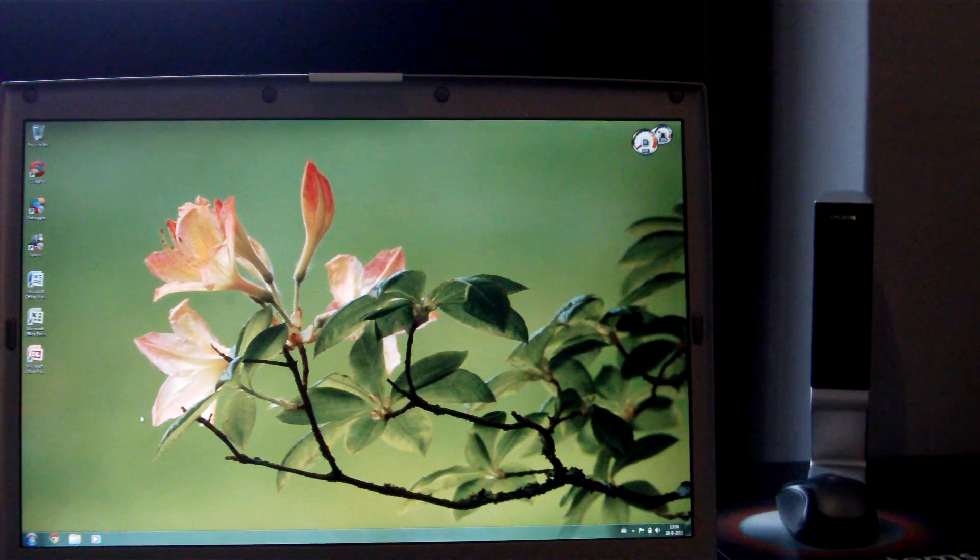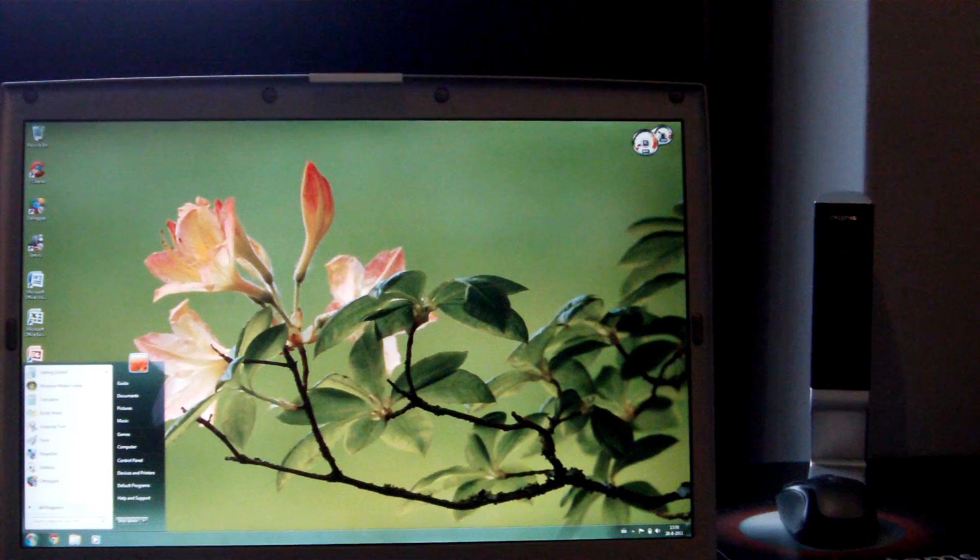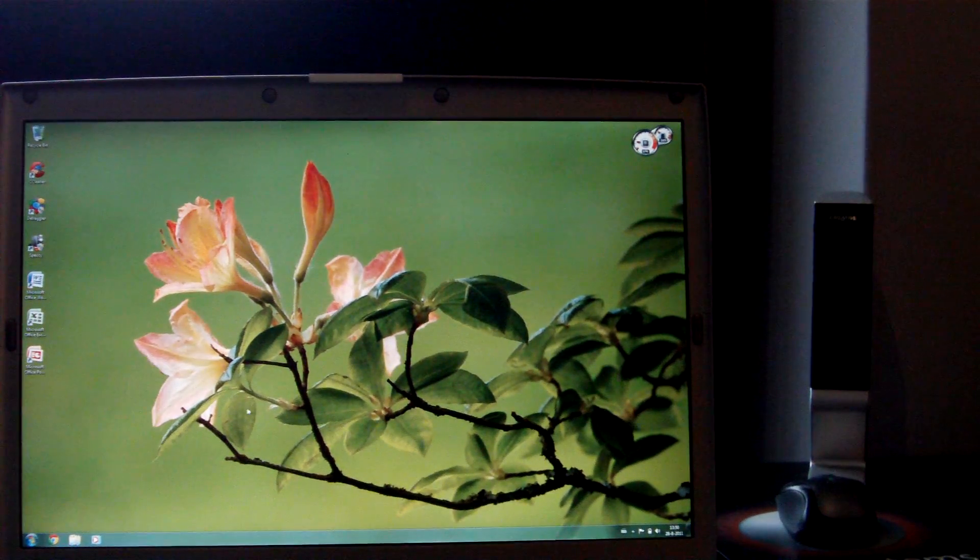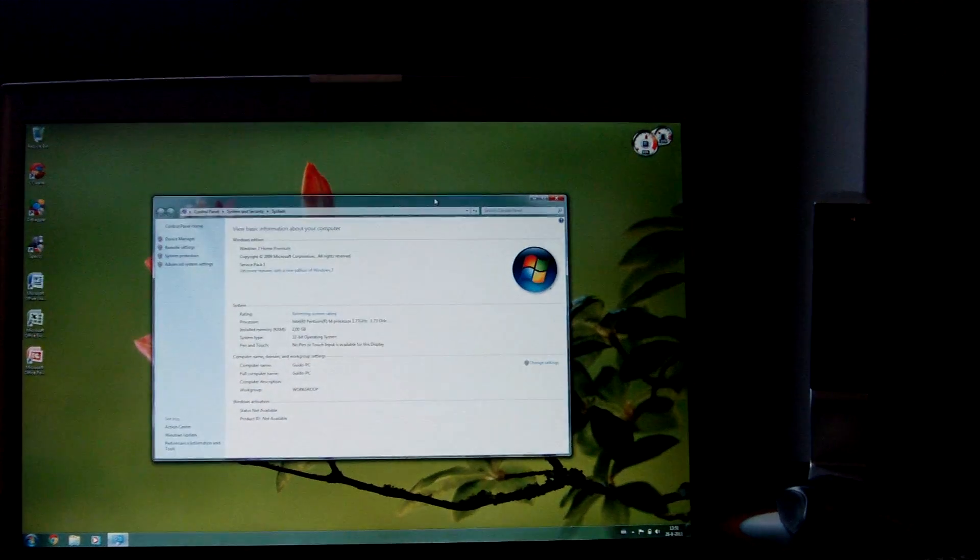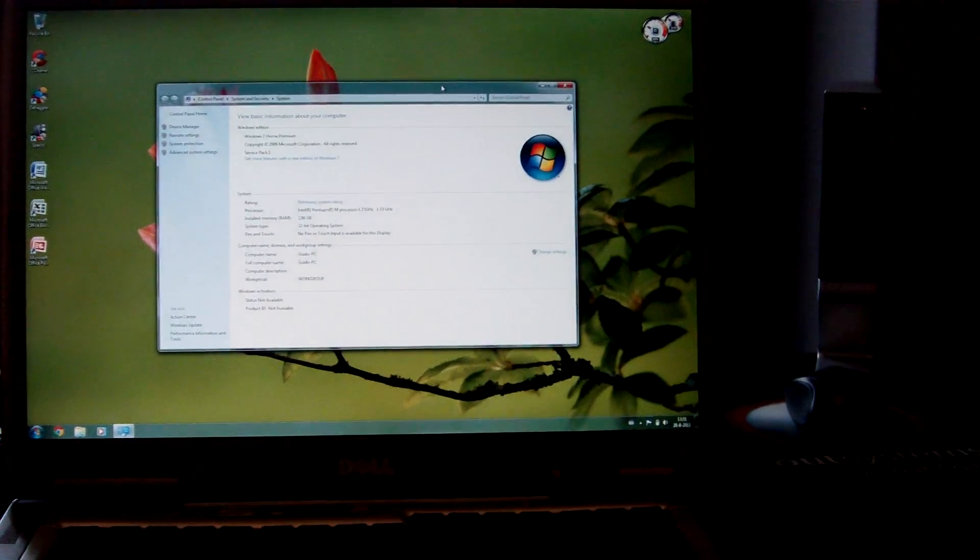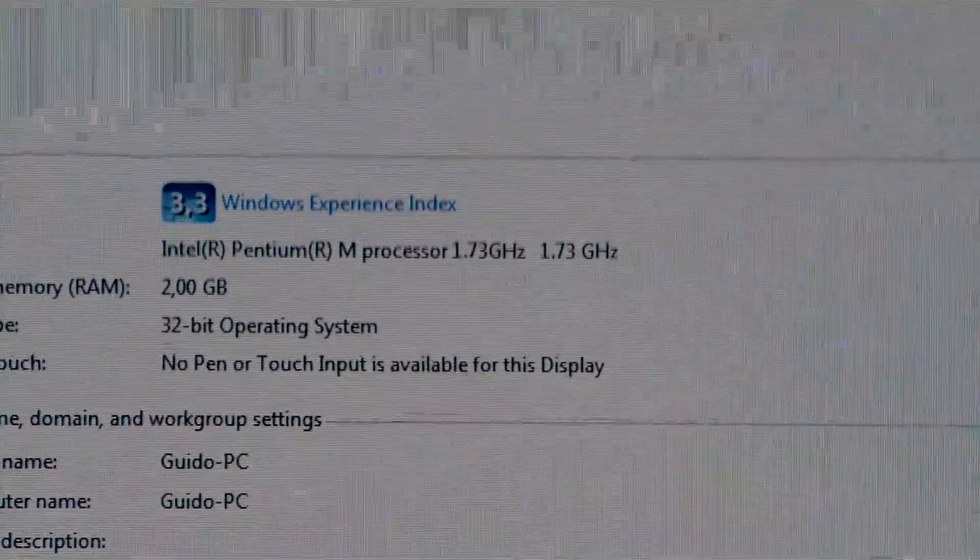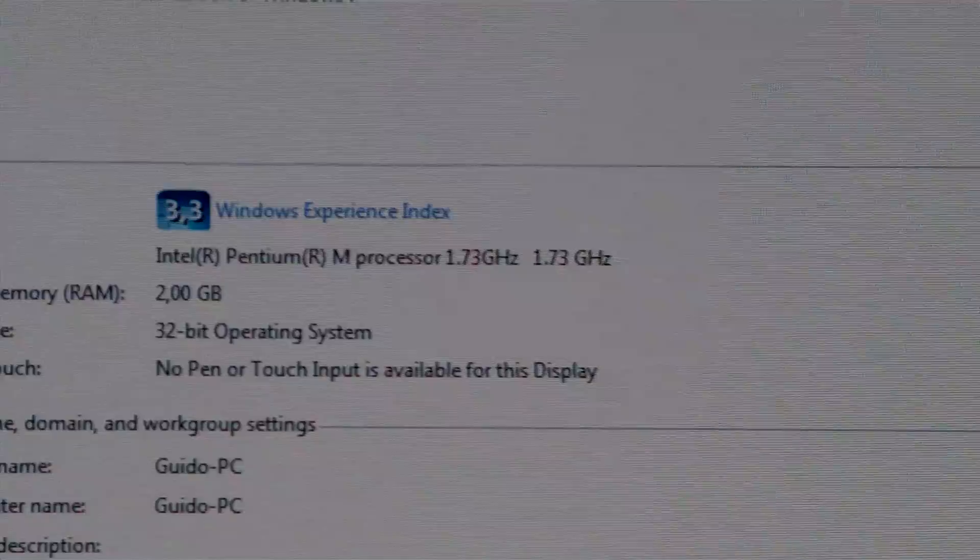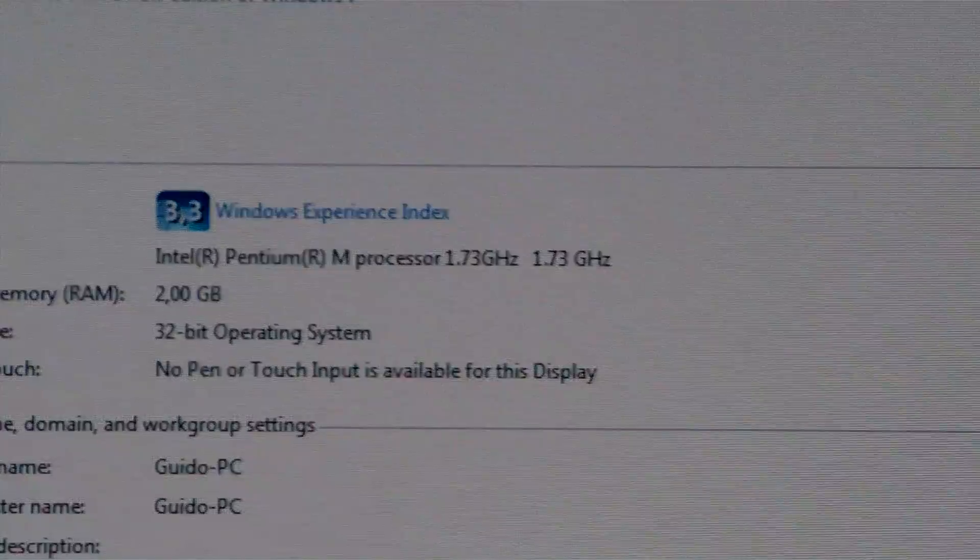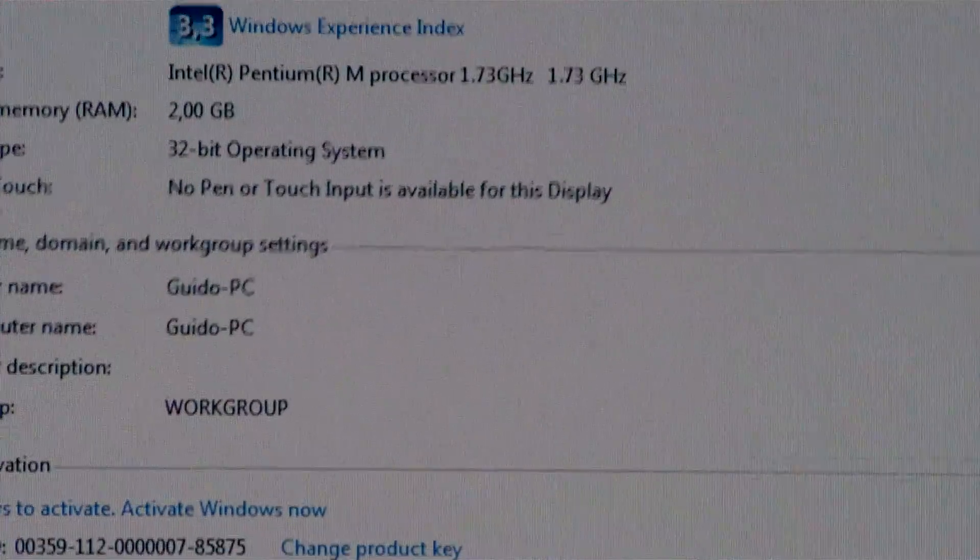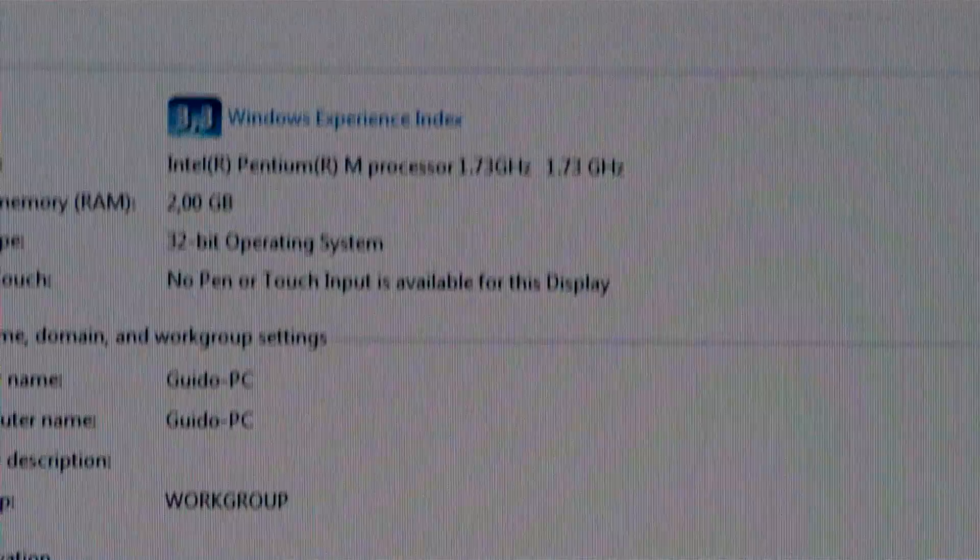I'll pull up the system specs. Let's go to properties, this is Windows 7 Home Premium 32-bit. There we go. 3.3 for the Windows Experience Index. The Intel Pentium M at 1.73 GHz, 2GB of RAM. And there we go. I still have to activate Windows, I forgot.